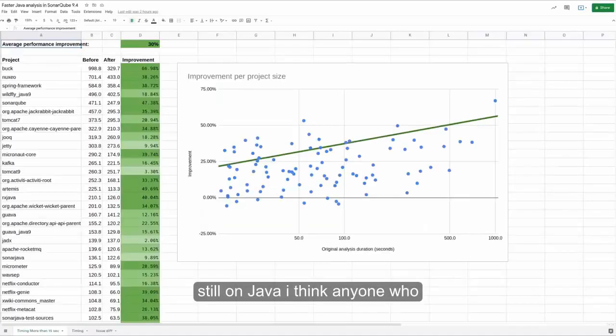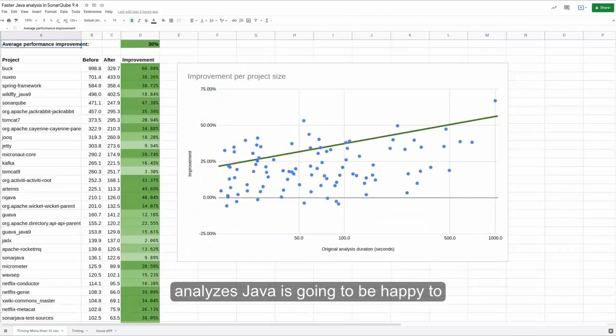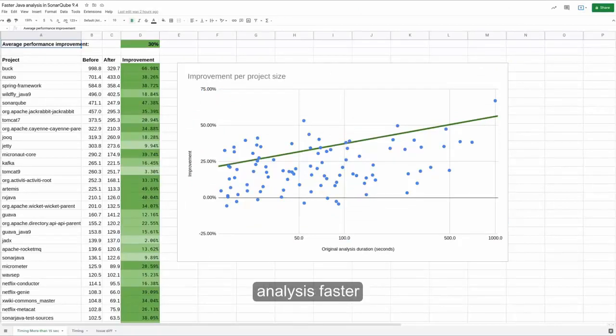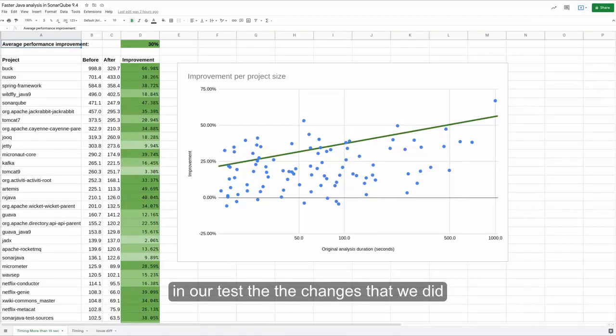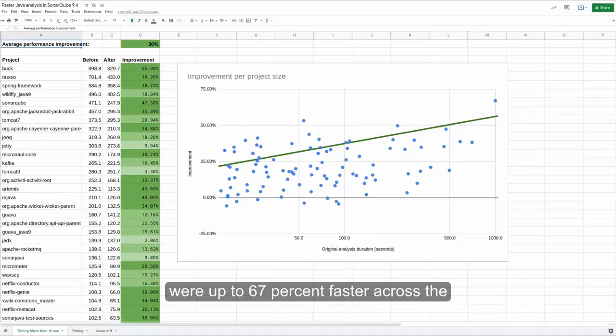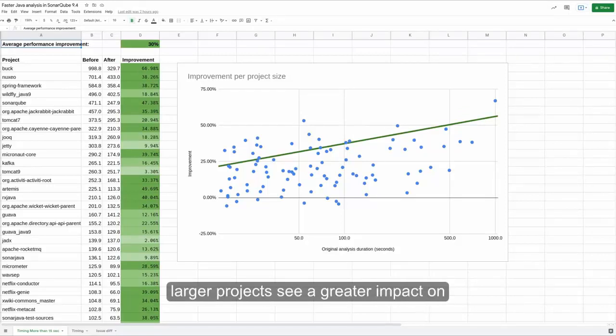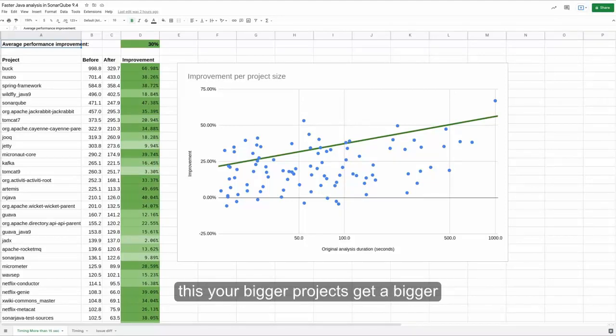Still on Java, I think anyone who analyzes Java is going to be happy to see this because we have made Java analysis faster. In our test, the changes that we did were up to 67% faster across the projects that we tested.